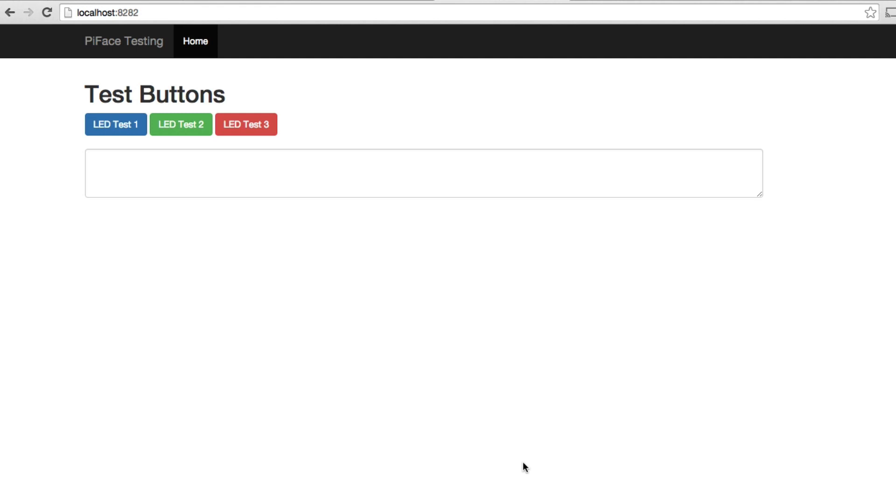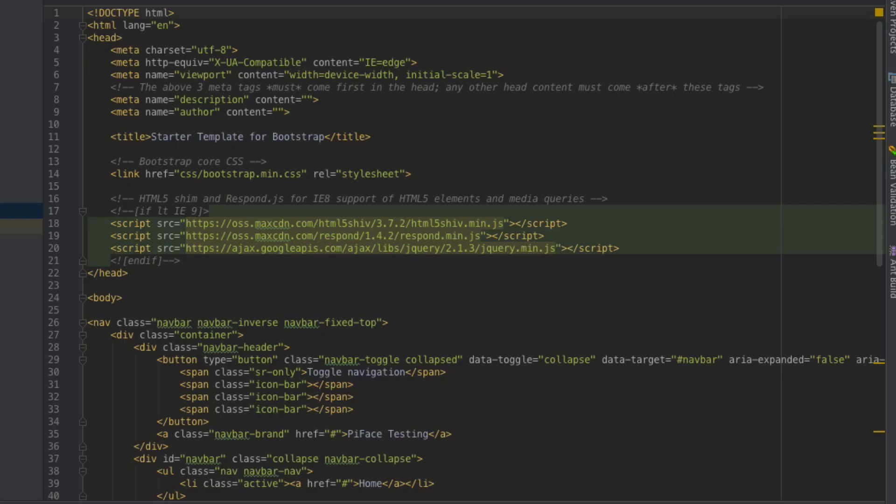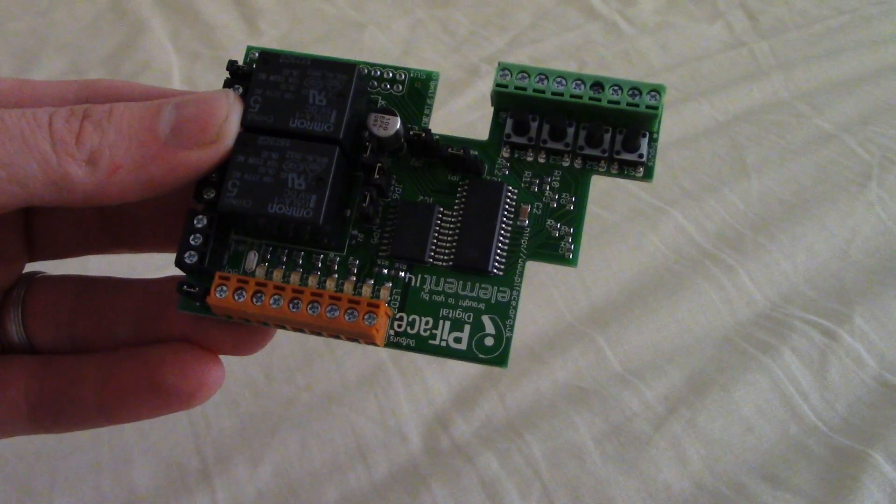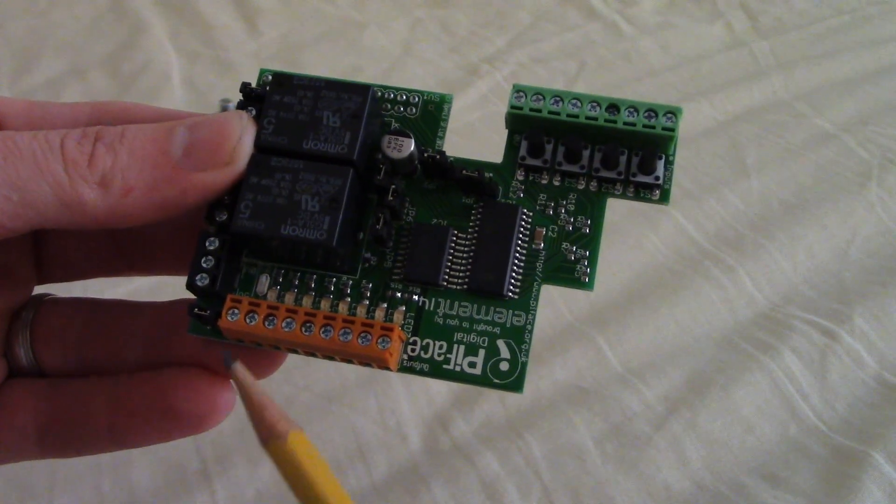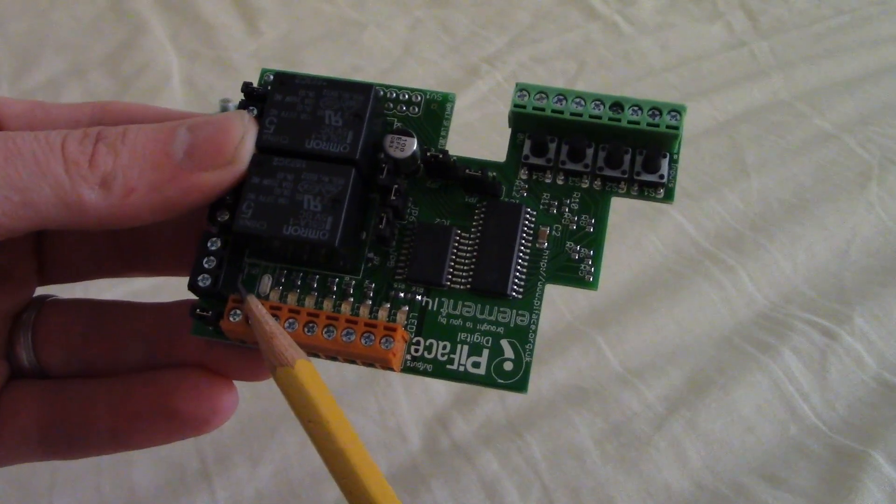It is going to allow us to send commands to our PyFace device attached to our Raspberry Pi from the browser. Let's go ahead and get started. What we're going to actually be exercising today are the series of LEDs on the PyFace that you're looking at right here.